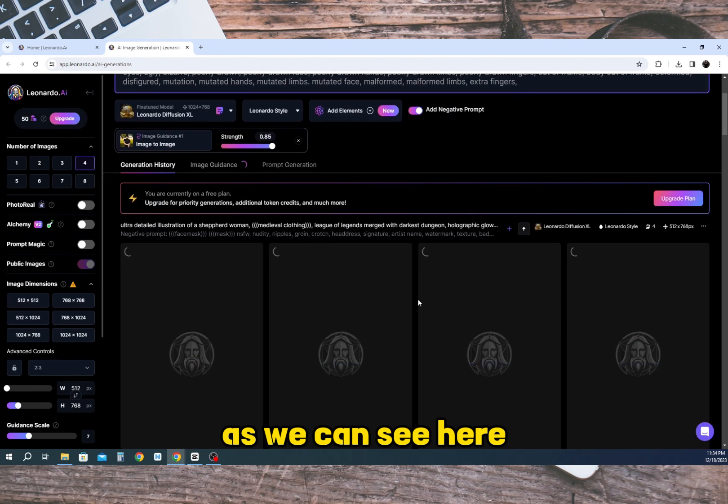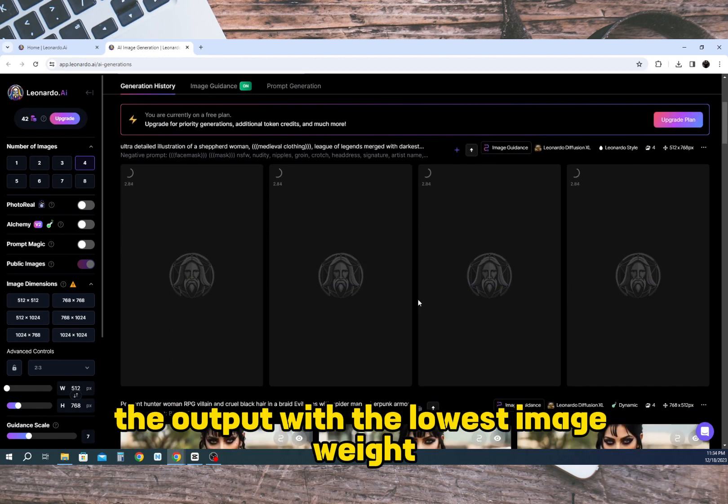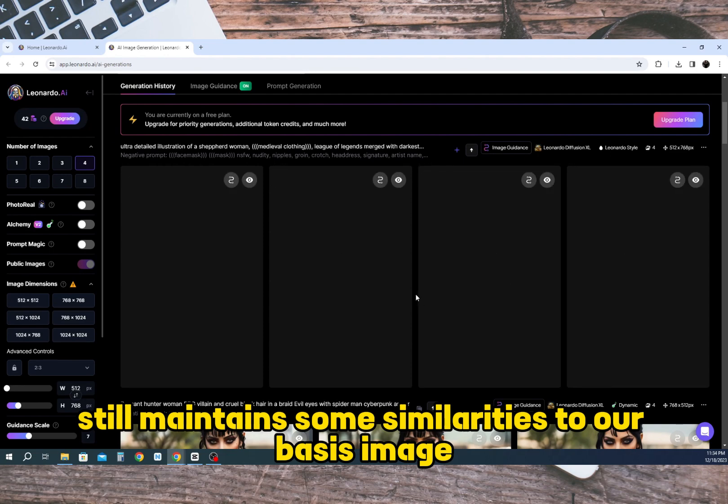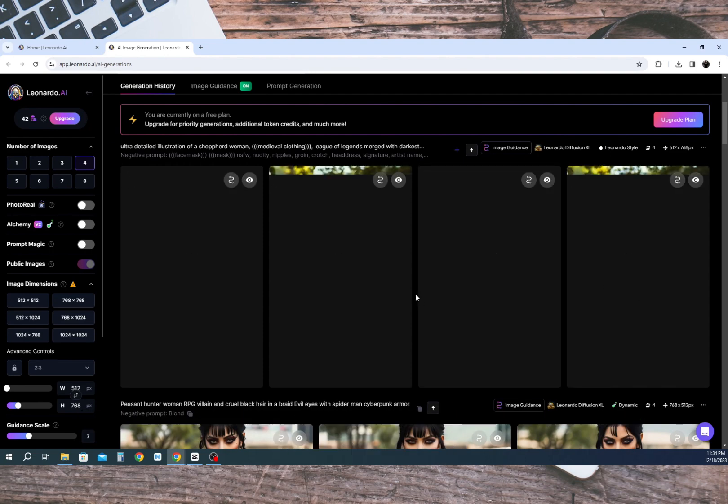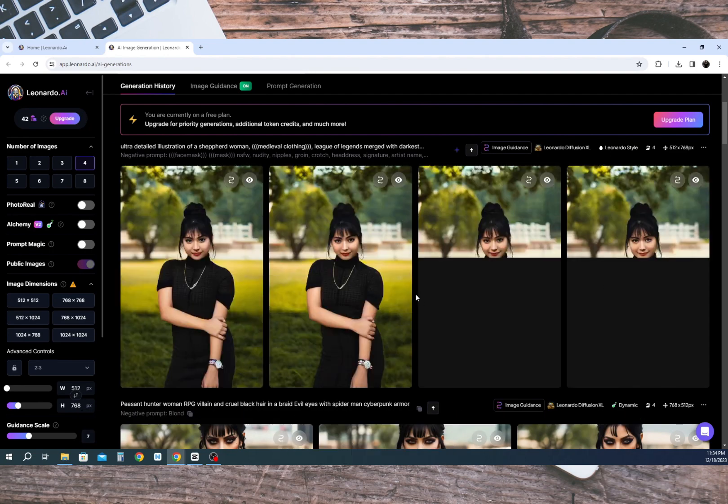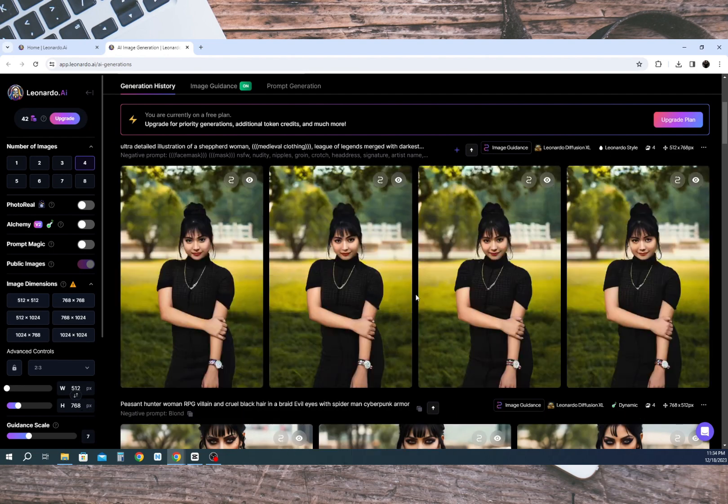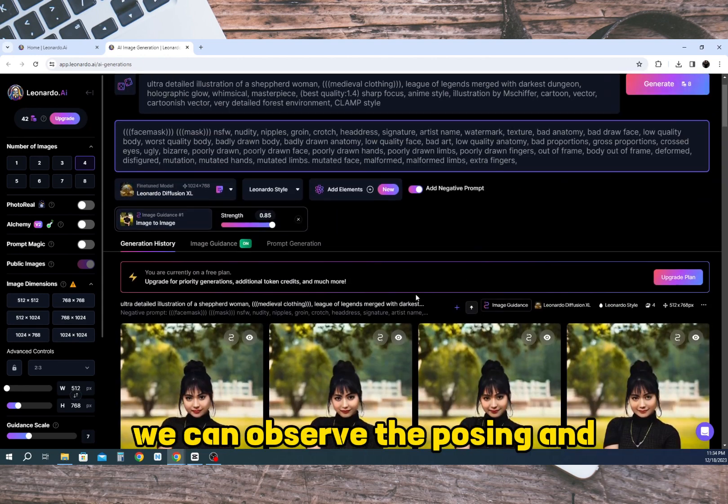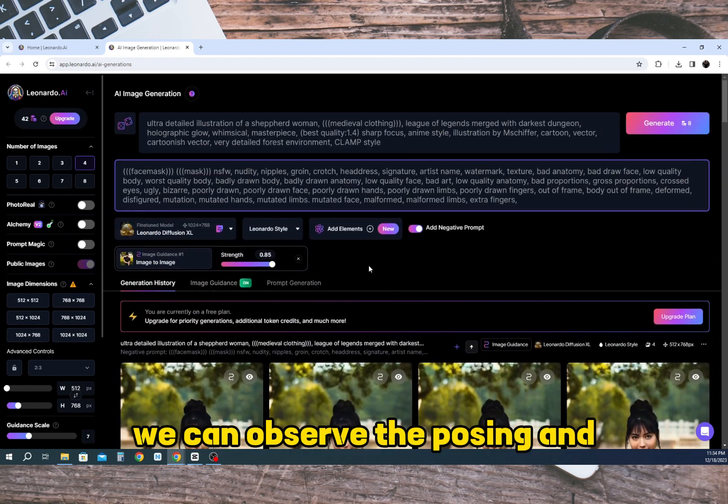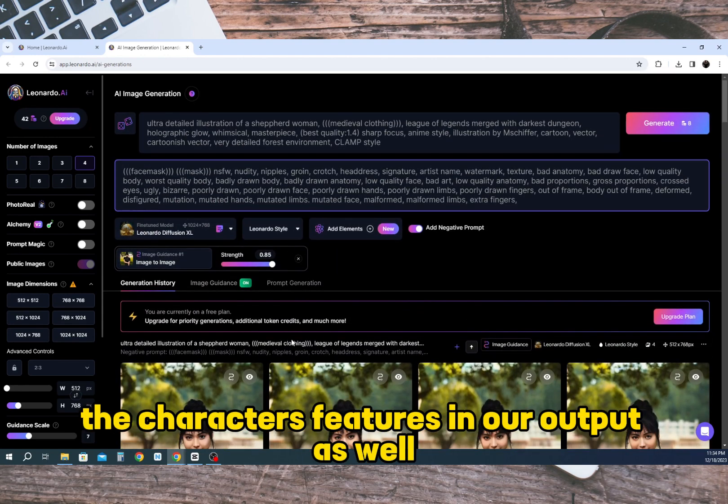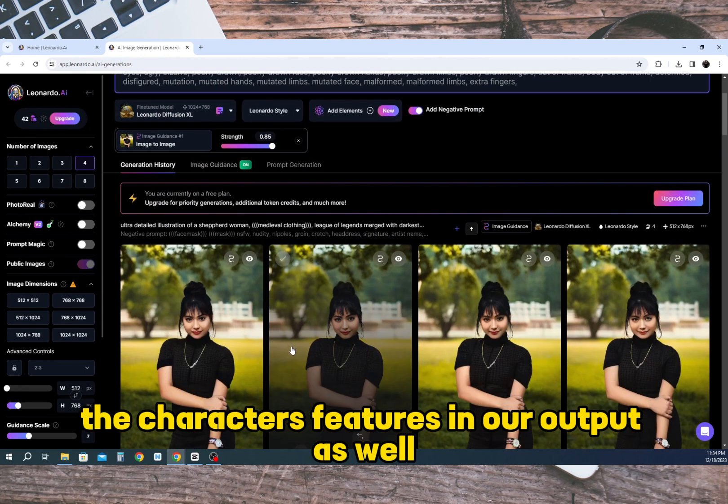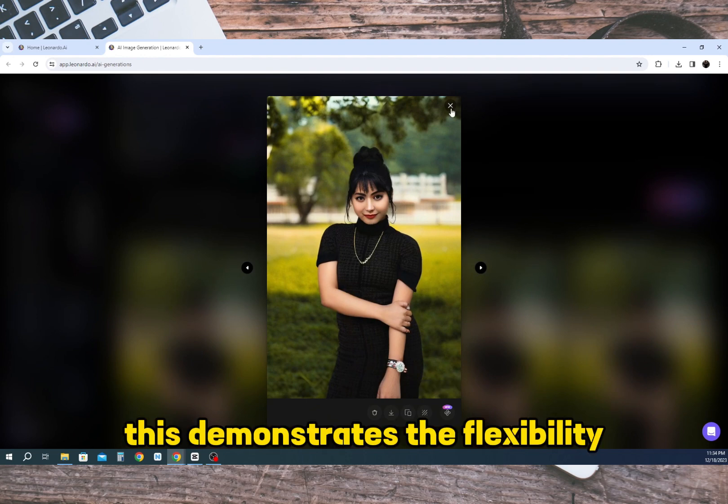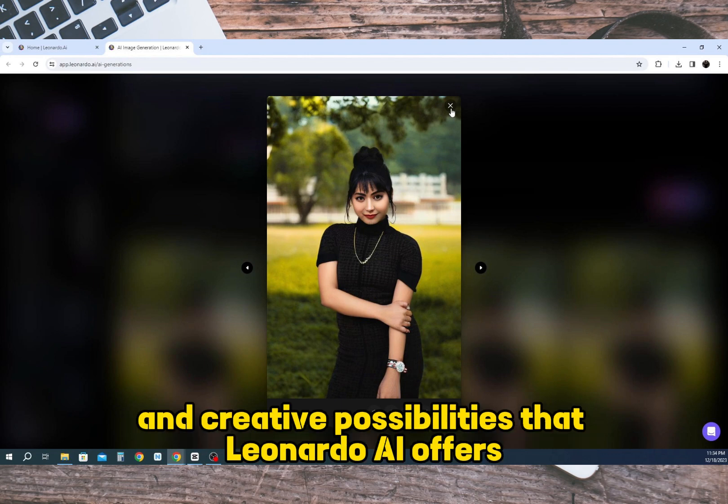As we can see here, the output with the lowest image weight still maintains some similarities to our basis image. We can observe the posing and the character's features in our output as well. This demonstrates the flexibility and creative possibilities that Leonardo AI offers.